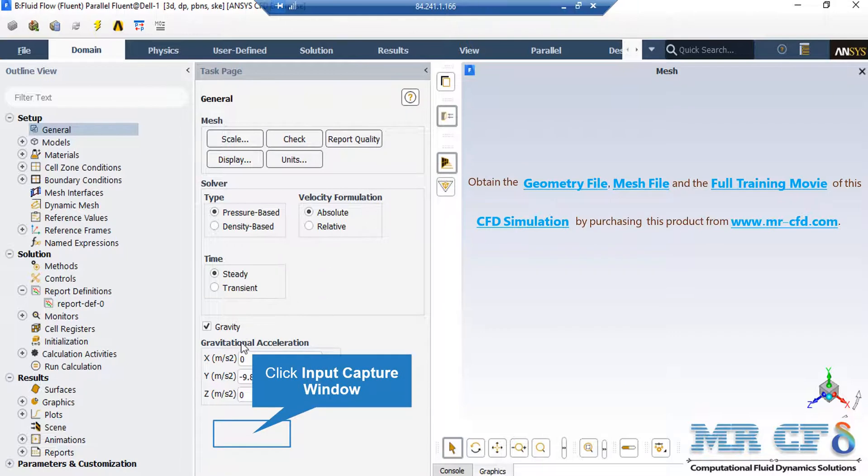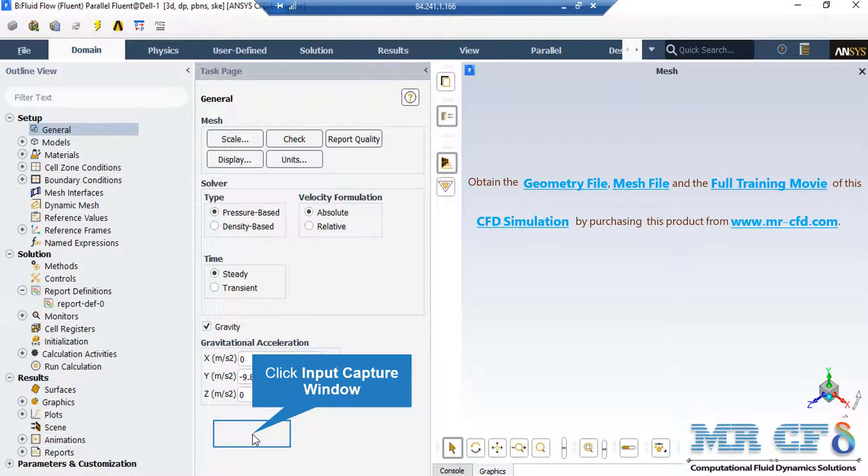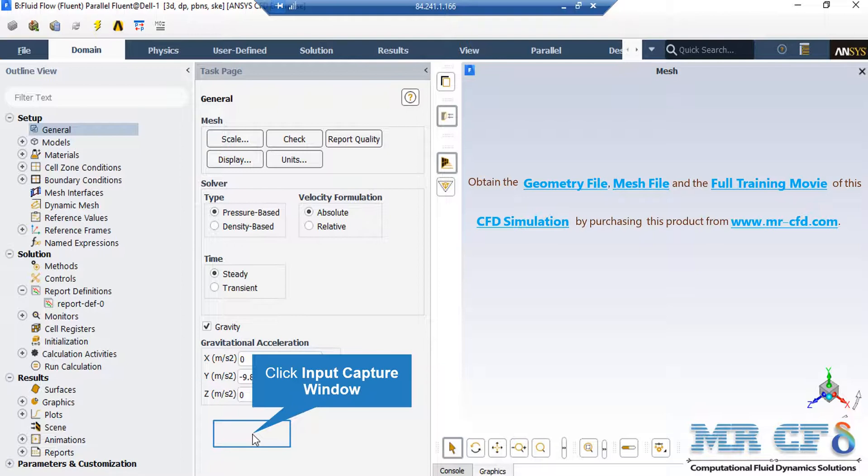There are several assumptions taken into account in this project. The first one is that the type of our solver is selected to be pressure-based since we are dealing with incompressible flows. As for the velocity formulation, we have selected absolute formulation. And as for the time study, we have selected a steady time study since we didn't want our results to be a function of time.